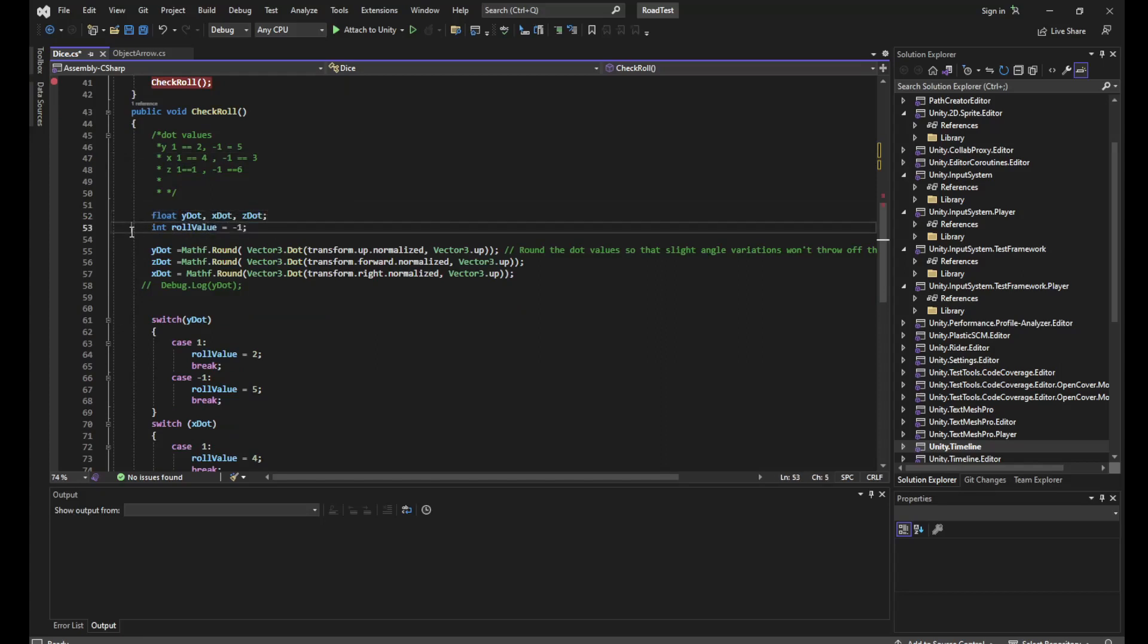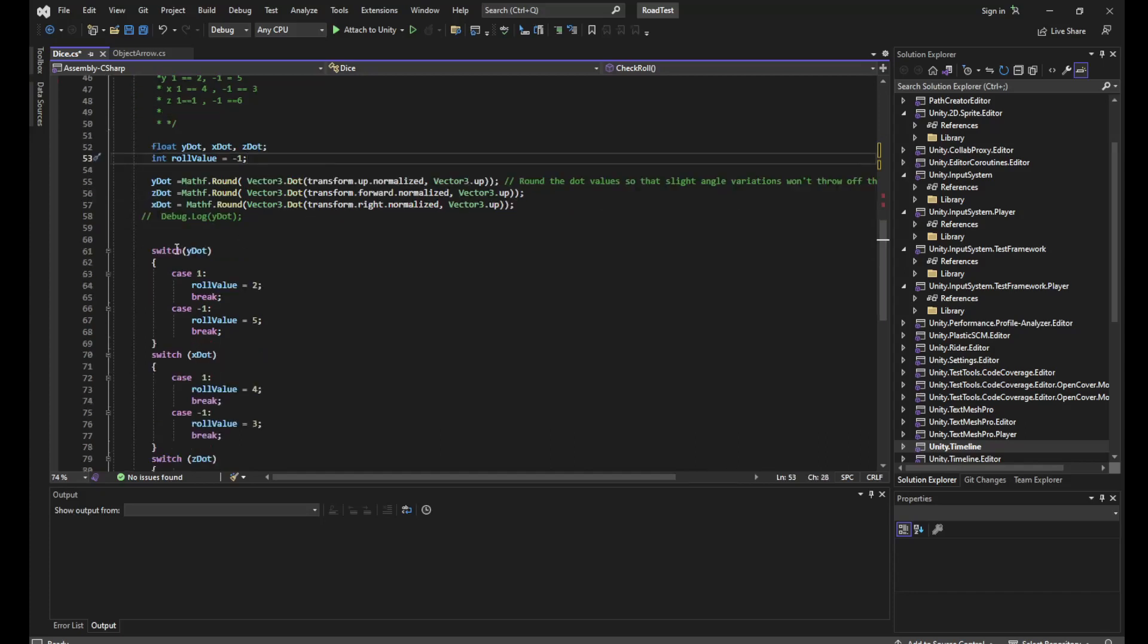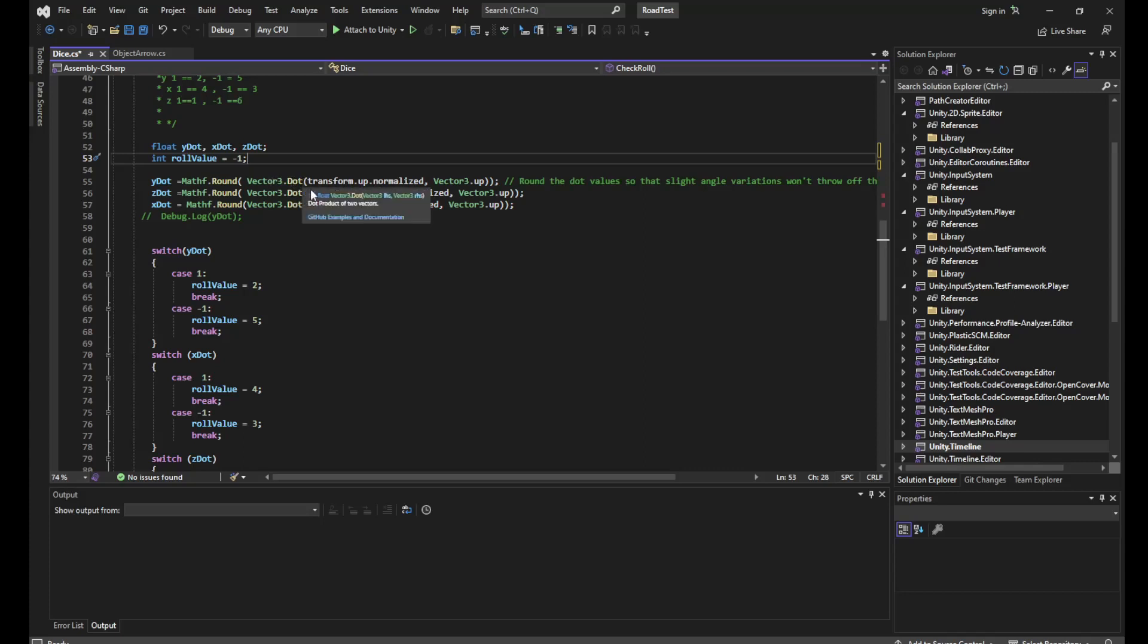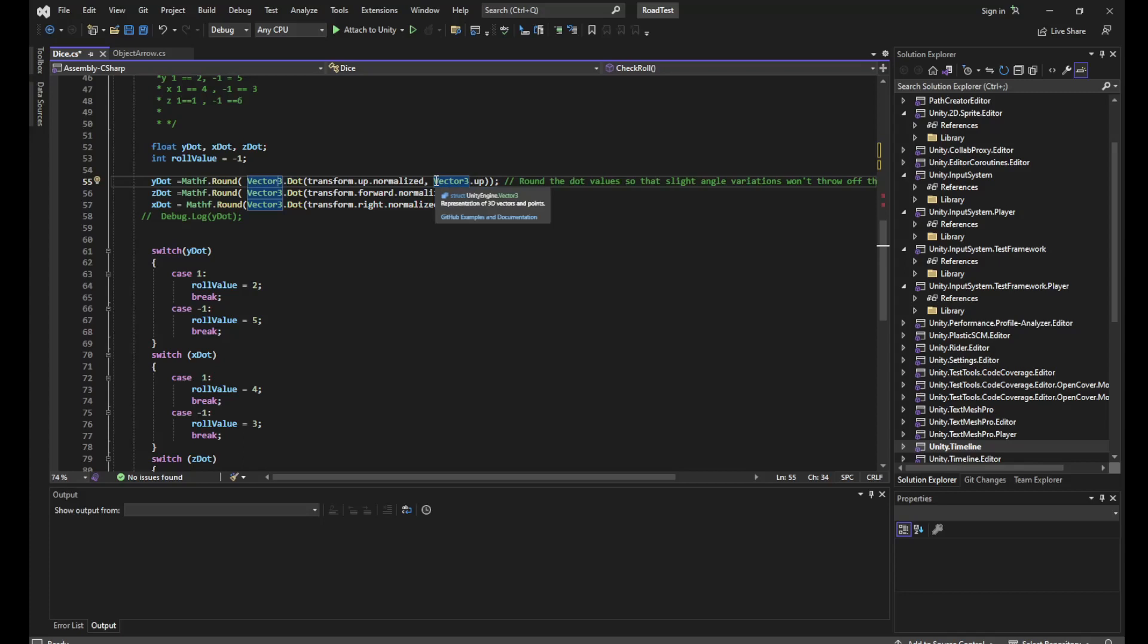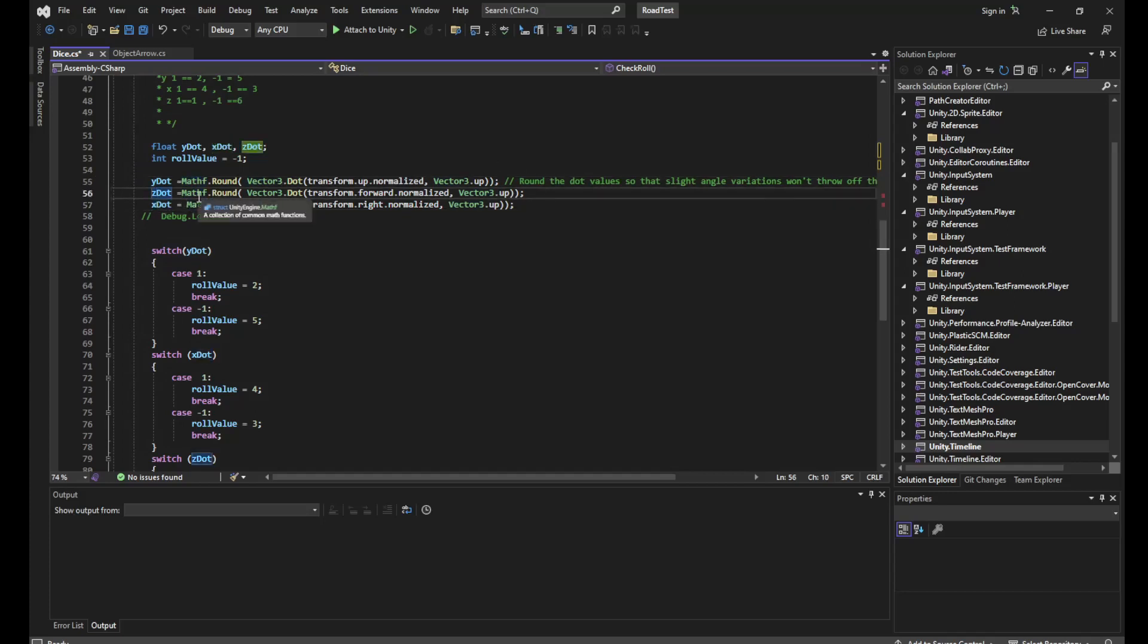Okay, so we'll declare our variables yDot, xDot, and zDot. We'll set our roll value to minus one. And then we'll start to create these values. So we're taking the dot product of our transform.up, which is our y direction for our game object, and we normalize it. Then we take Vector3.up to compare that with. Now the dot product for this, if the y is facing straight up, would be one. Otherwise it would be minus one. If you use Mathf.Round, same applies for our z and our x.